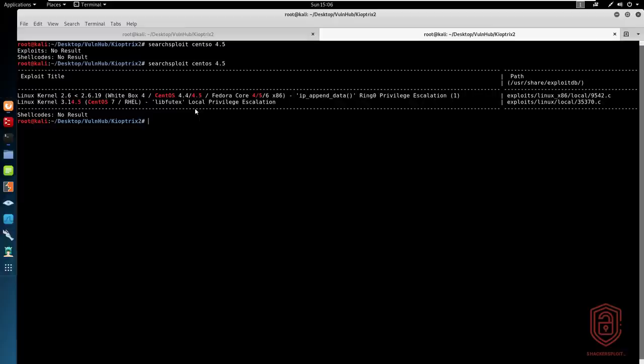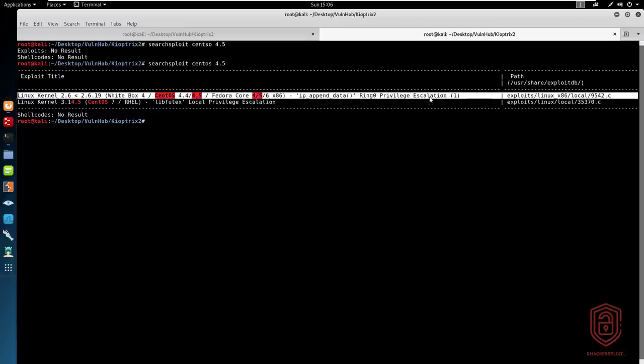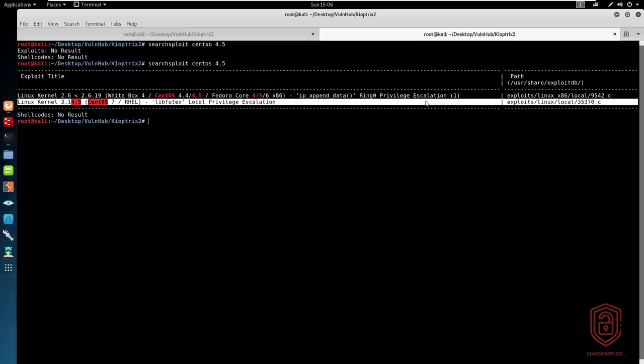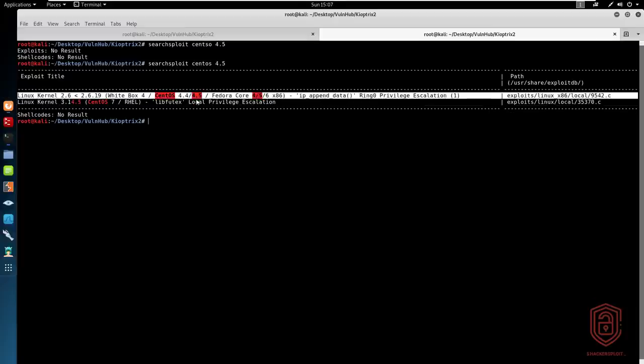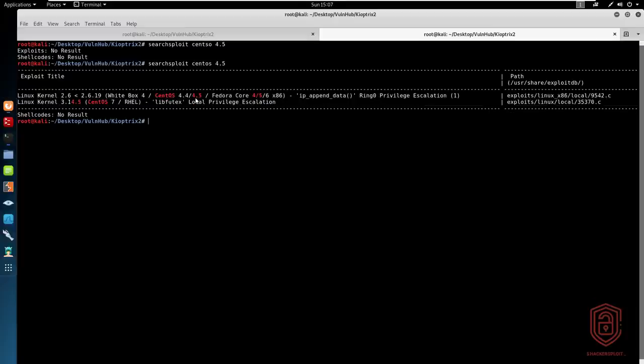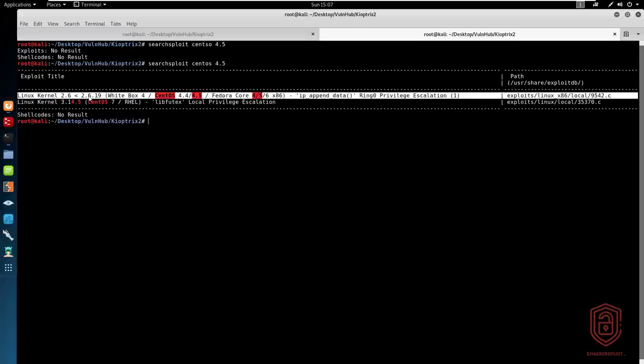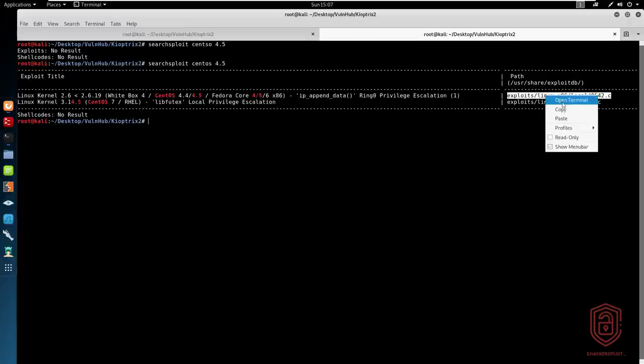And we have a few options here that allow us to perform privilege escalation. We have the first option and the second option, which is really not for us. We are primarily interested in this one as it does suit the version we're talking about. And also the kernel matches here, 2.6, anything less than 2.6.19 and greater than 2.6 here. So we'll use this exploit here.